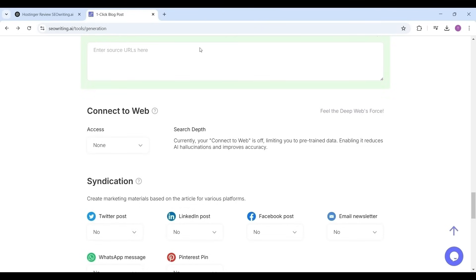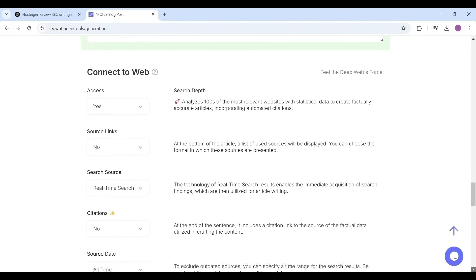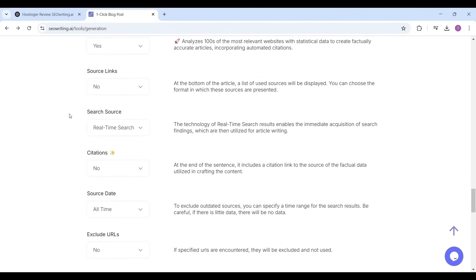Please check the options. Source links, I'm selecting it as no. If you want you can make it yes. This option if selected as yes, then at the bottom of the article a list of used sources will be displayed. Next the search source, you can select real-time search for effective article writing.